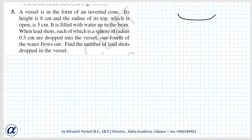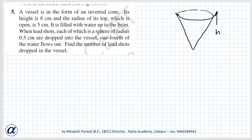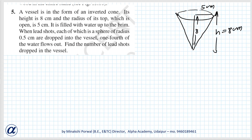So basically, a vessel is in the form of an inverted cone. The dimensions given are: height equal to eight centimeters and radius equal to five centimeters. It is filled with water up to the brim. Spherical lead shots are dropped into the vessel, and due to which one-fourth of the water flows out.